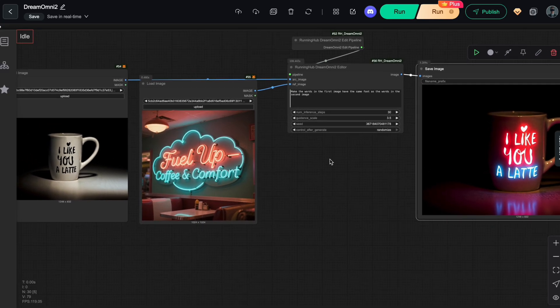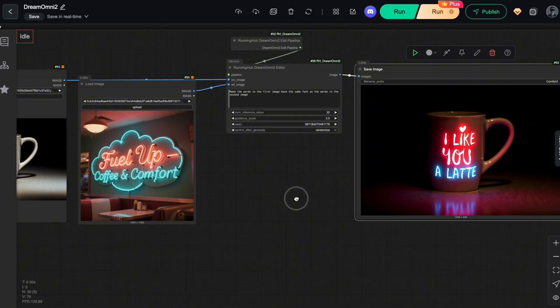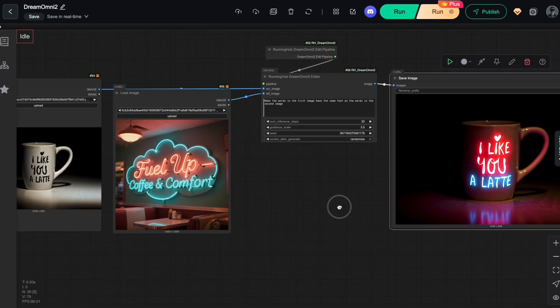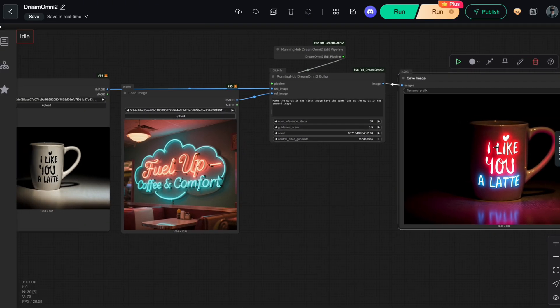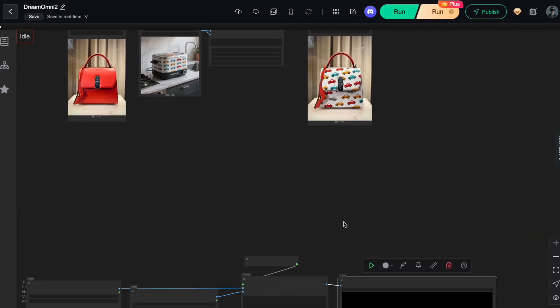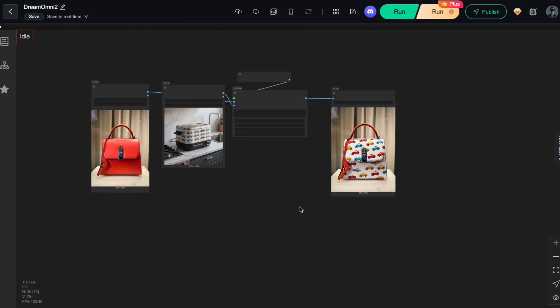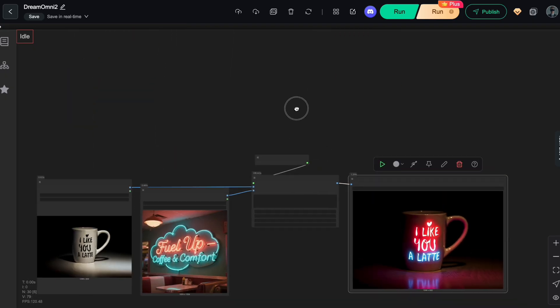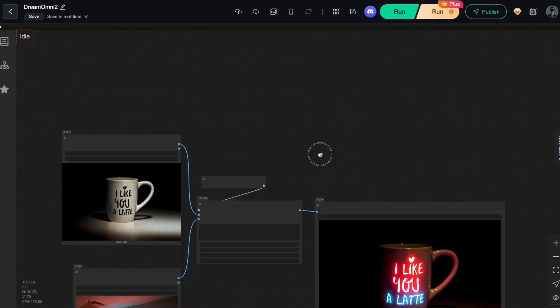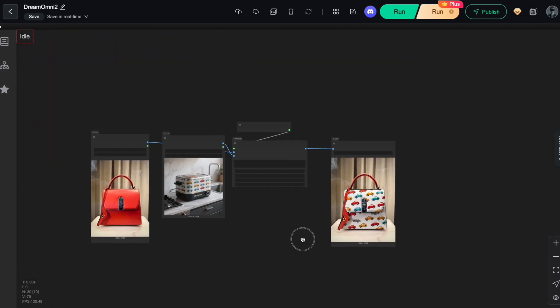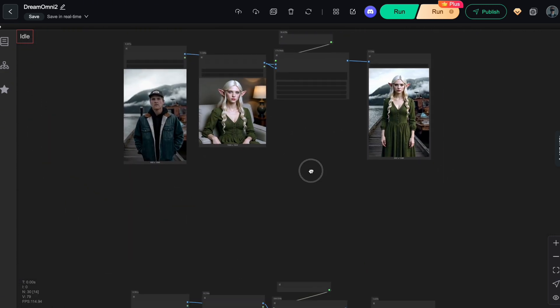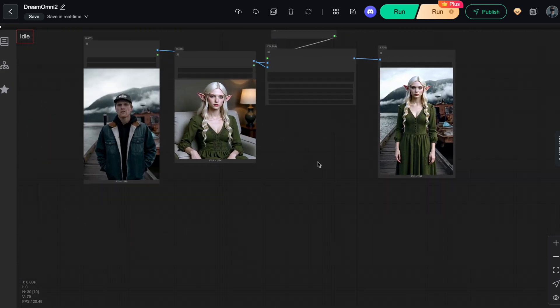Just like pattern copying and lighting condition transfer in the previous examples, this ability to extract abstract information is where Dream Omni 2 truly outperforms other solutions. And that wraps up a few of my real-world tests showcasing what this workflow can do. Pretty impressive, right?